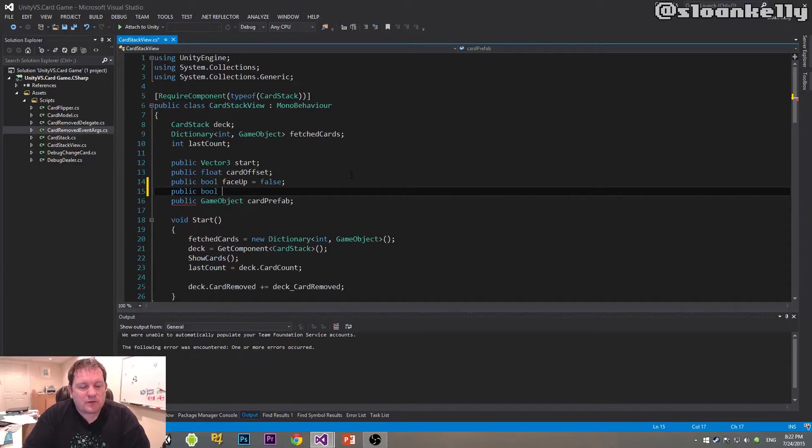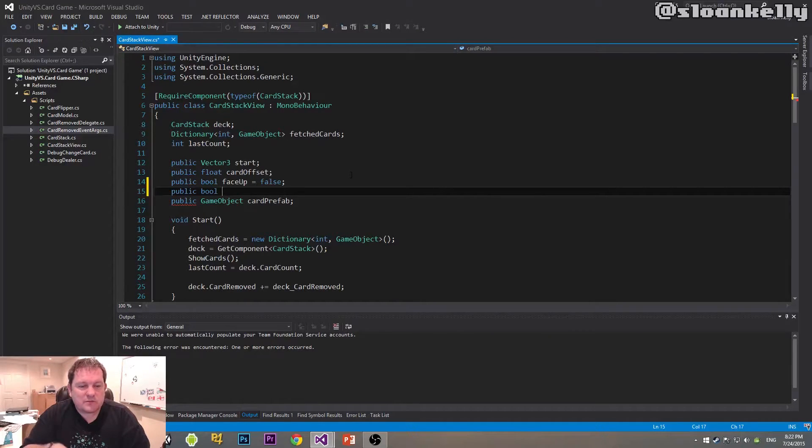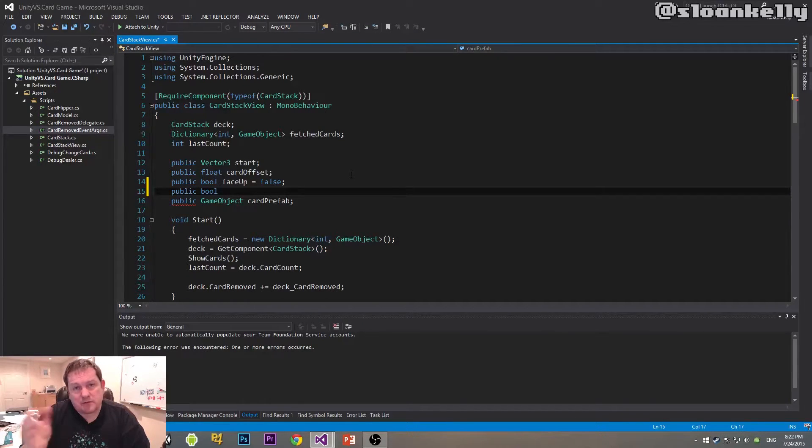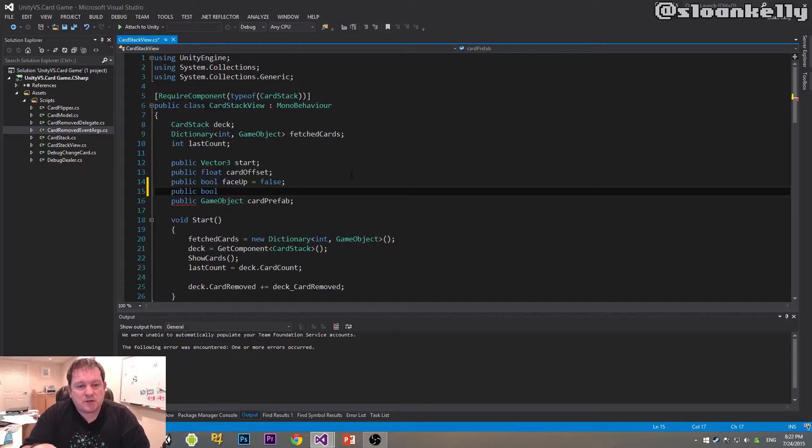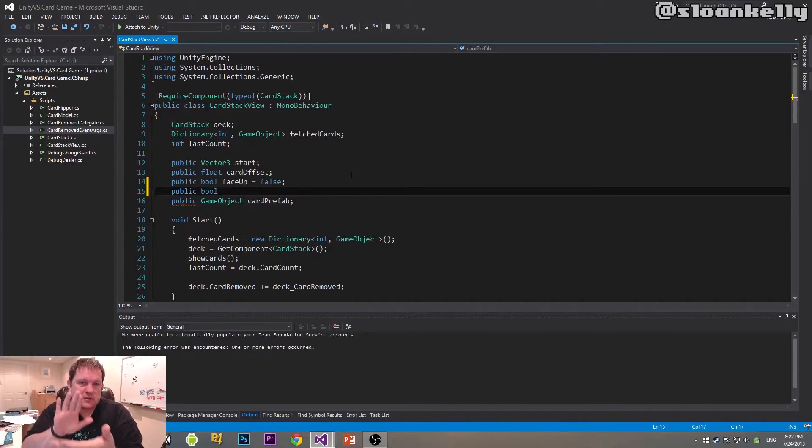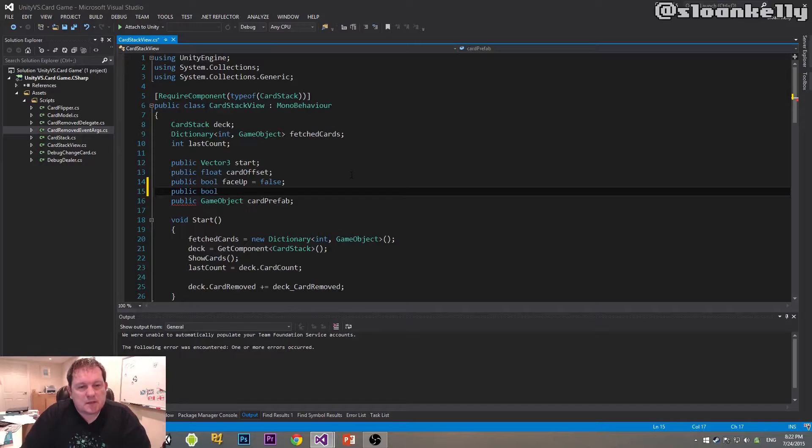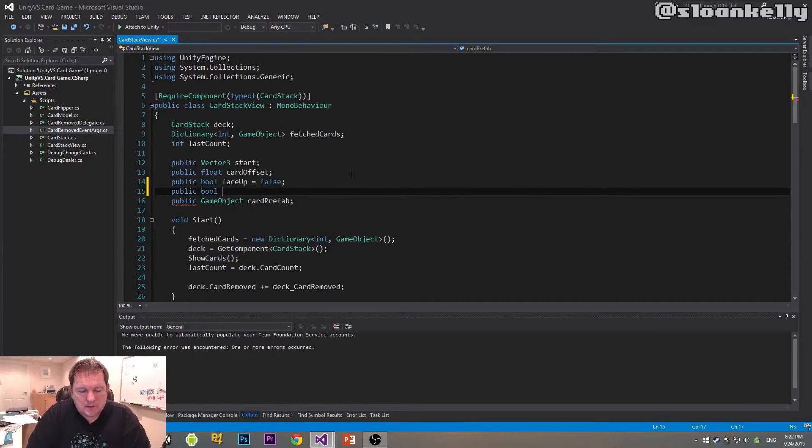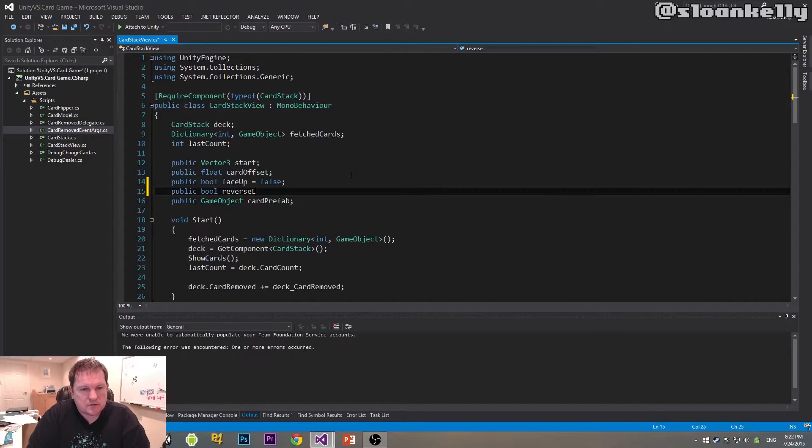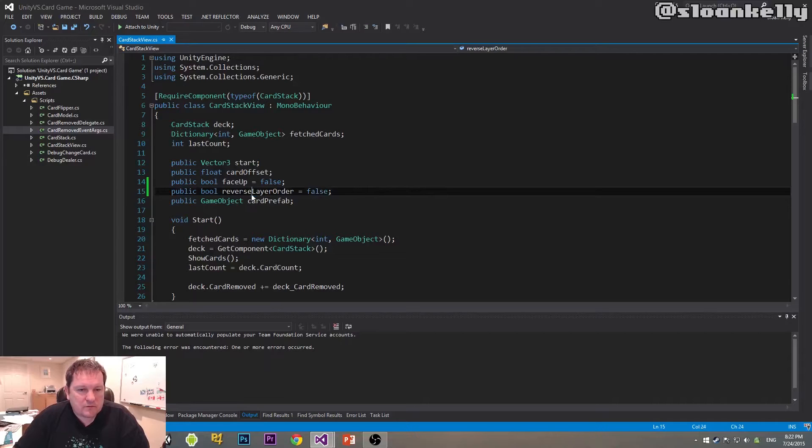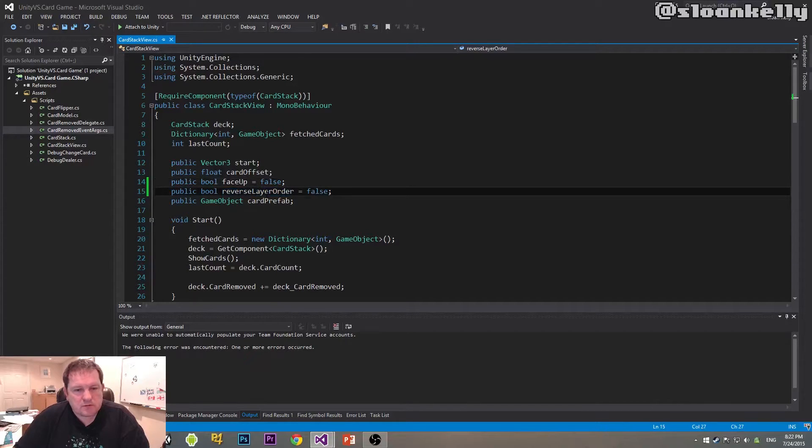I want a boolean value, and all I want to do is have it so that when it's set, we do 51 minus whatever the card value is to give us our stack order. Remember we can stack sprites in a specific order. I guess I want to say reverse layer order, and we want to default that to be false. Reverse layer order is a pretty good name for it.